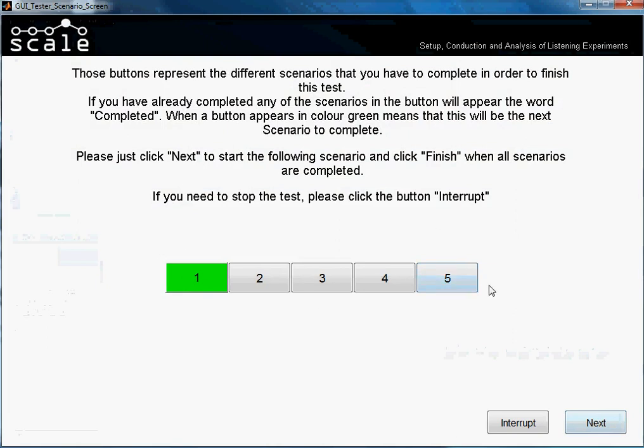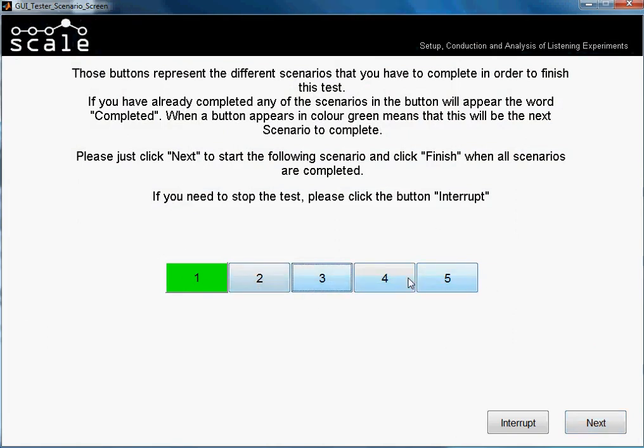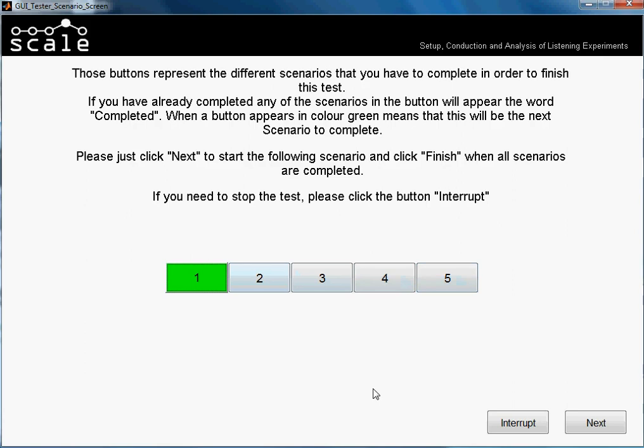And those are the scenarios from the test. We made them auto, so we have to start with scenario 1 and then will be scenario 2, 3, 4, 5. Everything is set. Now we would press the button next and we will start with the first scenario.